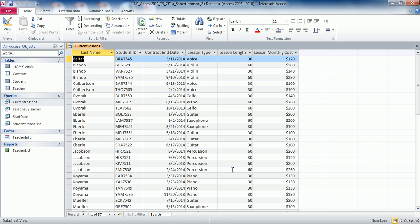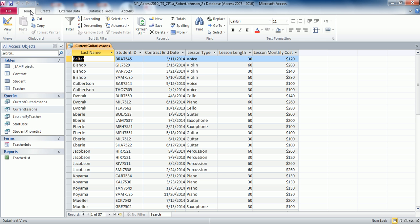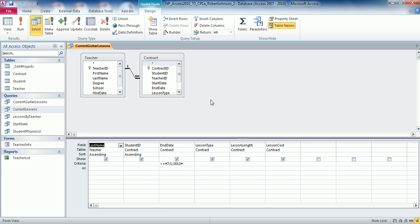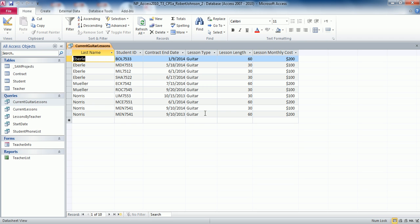Moving on to step number eight: display the Backstage view and save the Current Lessons query as Current Guitar Lessons. Go to File, Save Object As, type CurrentGuitarLessons, and click OK. Go back to Home. Now modify the query in Design view — for the lesson type field, type Guitar as the criteria. Click Save, close the query, then double click to run it and verify that only lesson type Guitar displays. Note that all guitar lessons are after 7-1-2013 since it's based on the Current Lessons query.